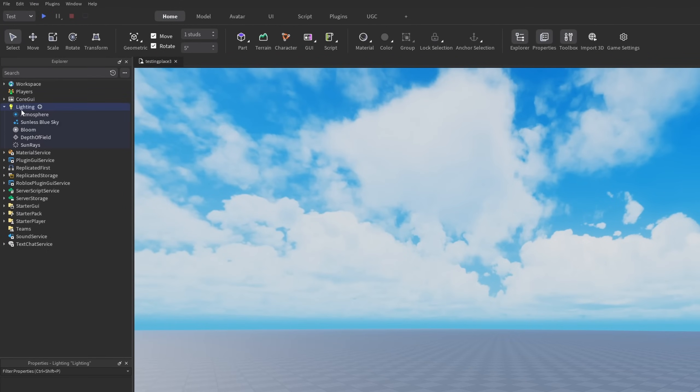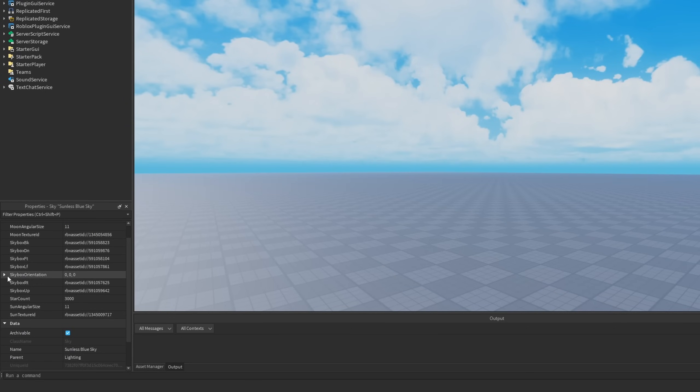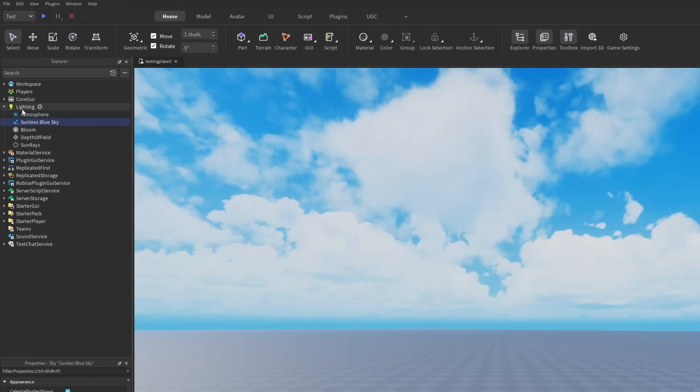If you go to Lighting, the skybox we have right here will have a new property called skybox orientation with x, y, and z values.